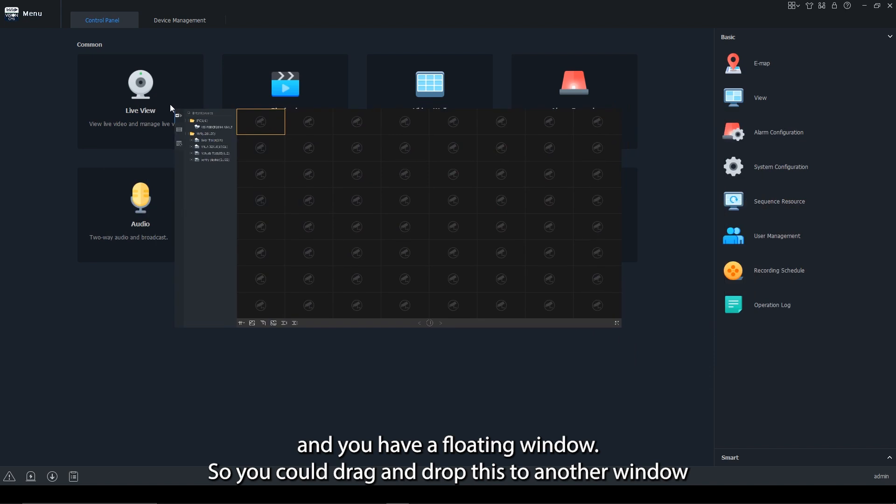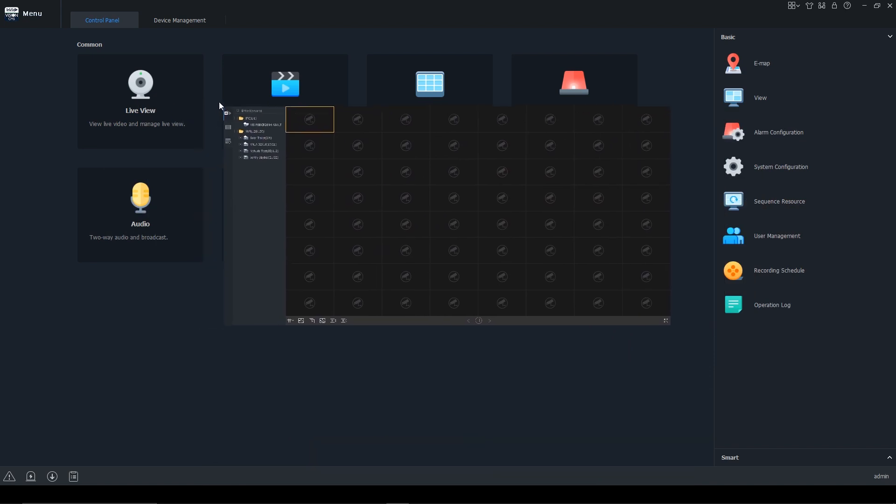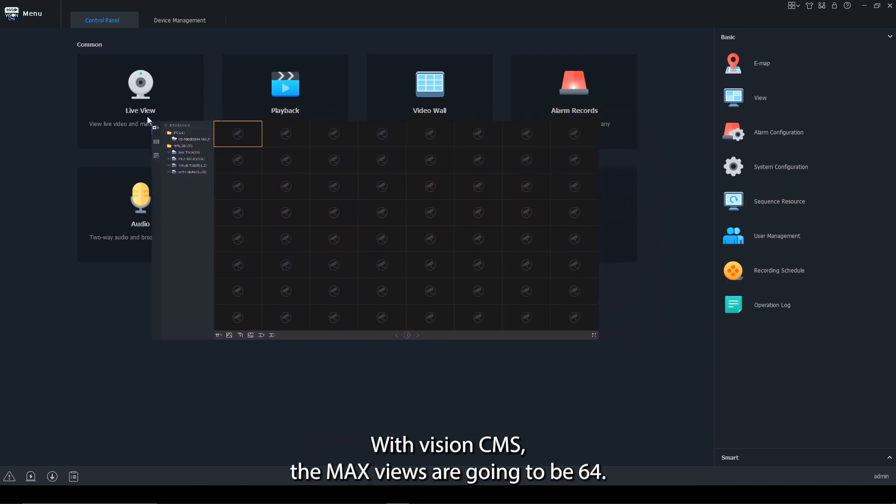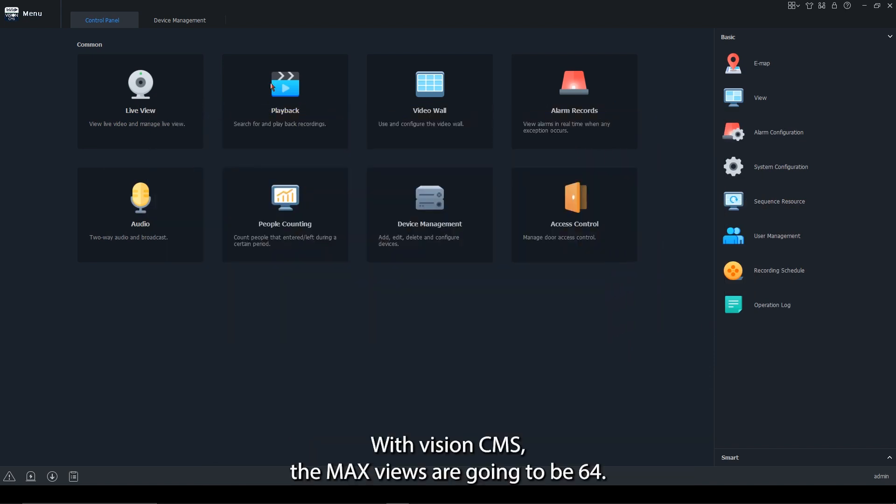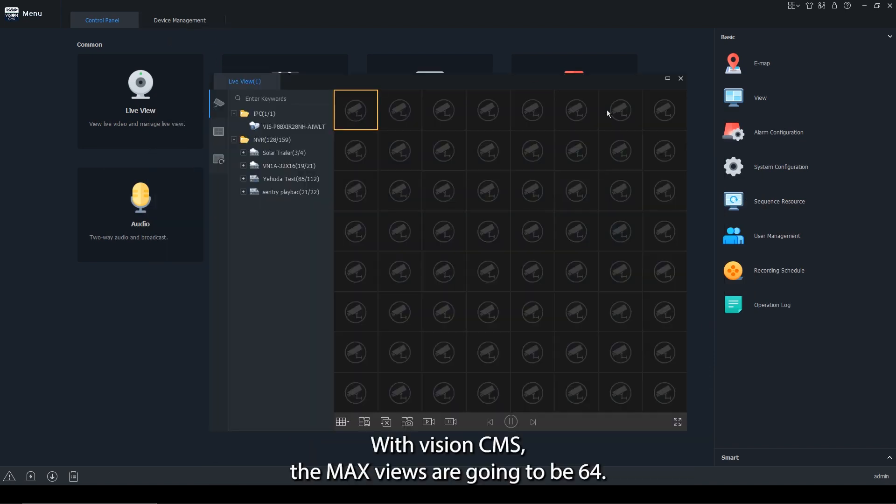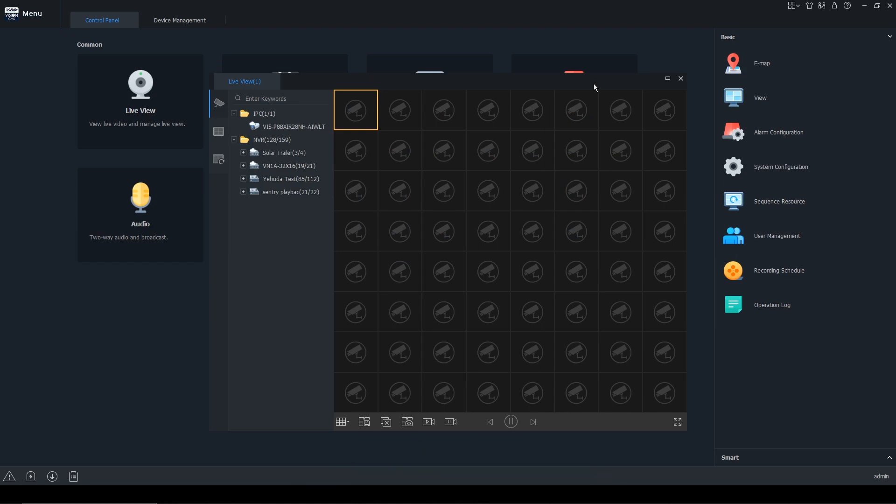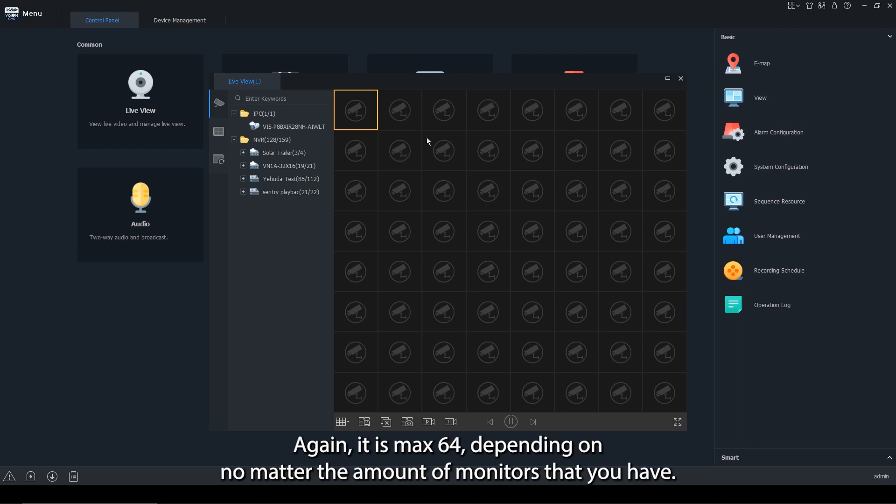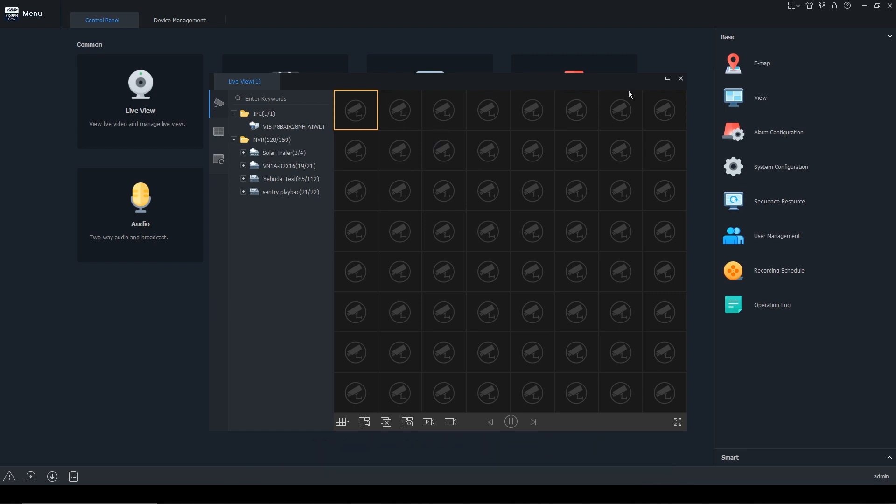So you can drag and drop this to another window. With Vision CMS, the max views are going to be 64. So you can have two monitors with 32 and 32. You cannot have two monitors with 64 and 64. It is max 64 no matter the amount of monitors that you have.